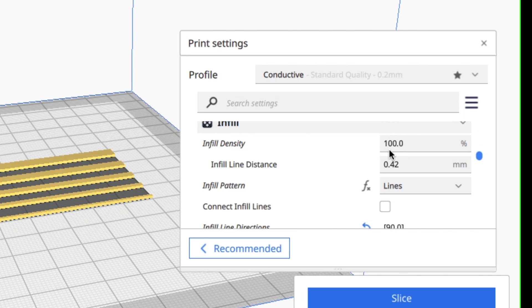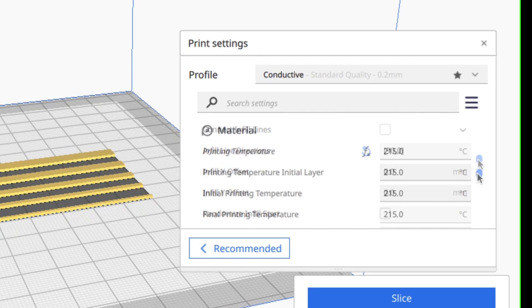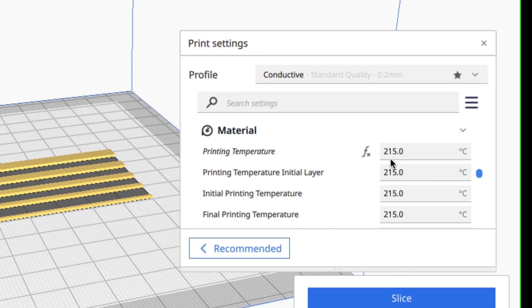I'm going to use 100% infill with lines and then I'm going to rotate them 90 degrees to each other so they cross and connect each other like wires. This filament also requires a little higher temperature so I'm going to use 215 degrees.